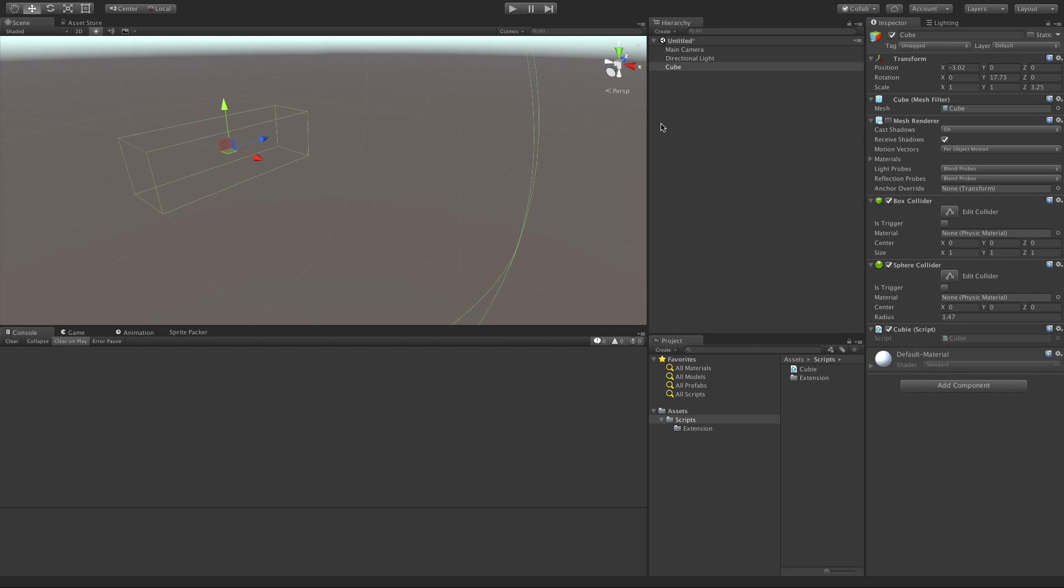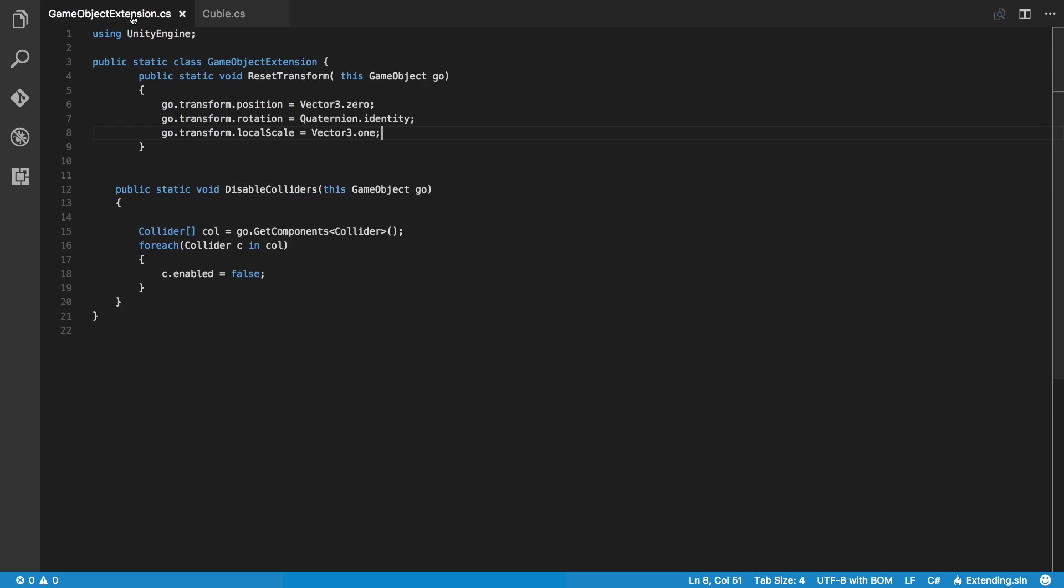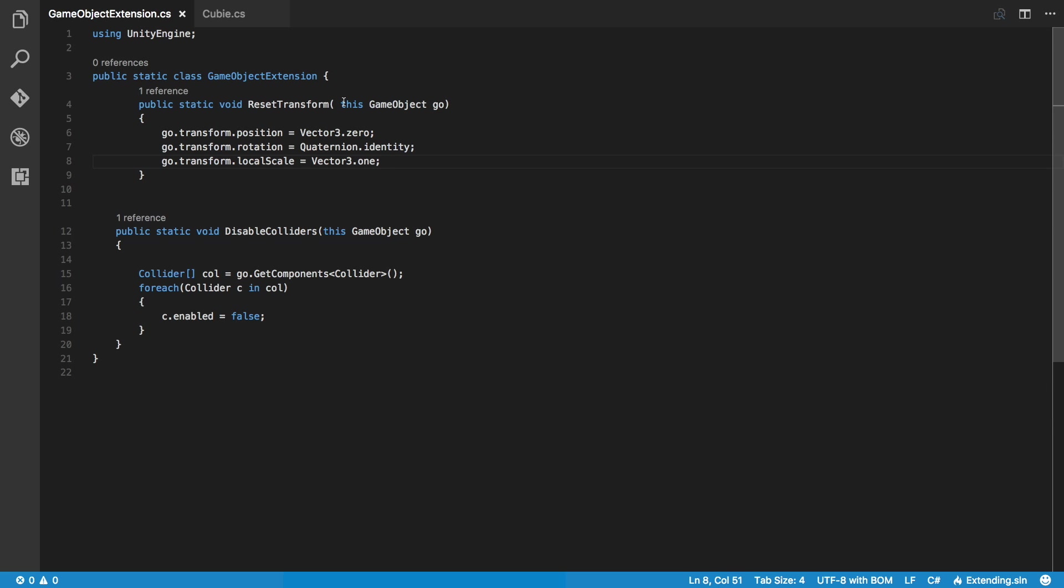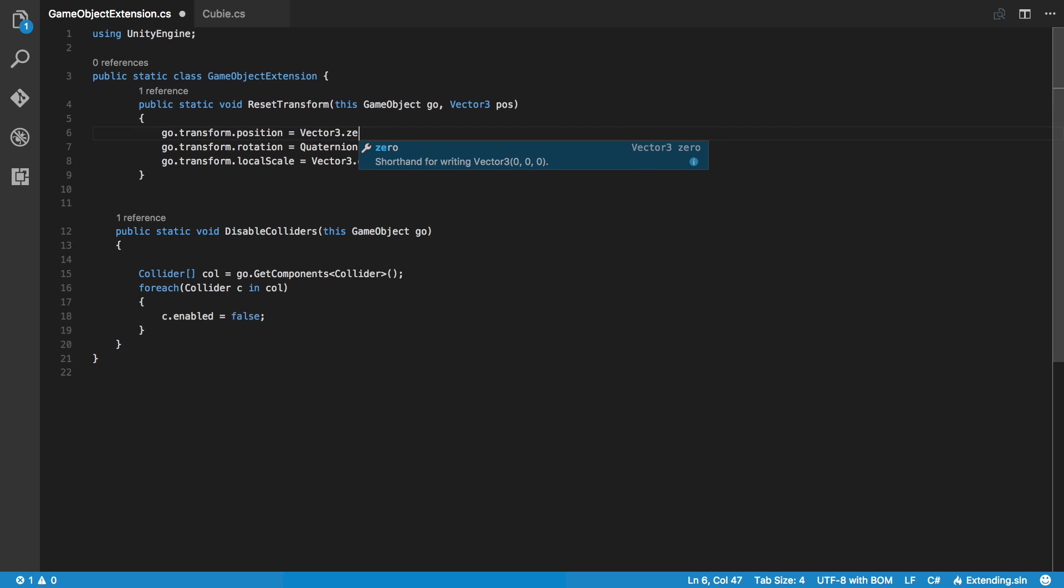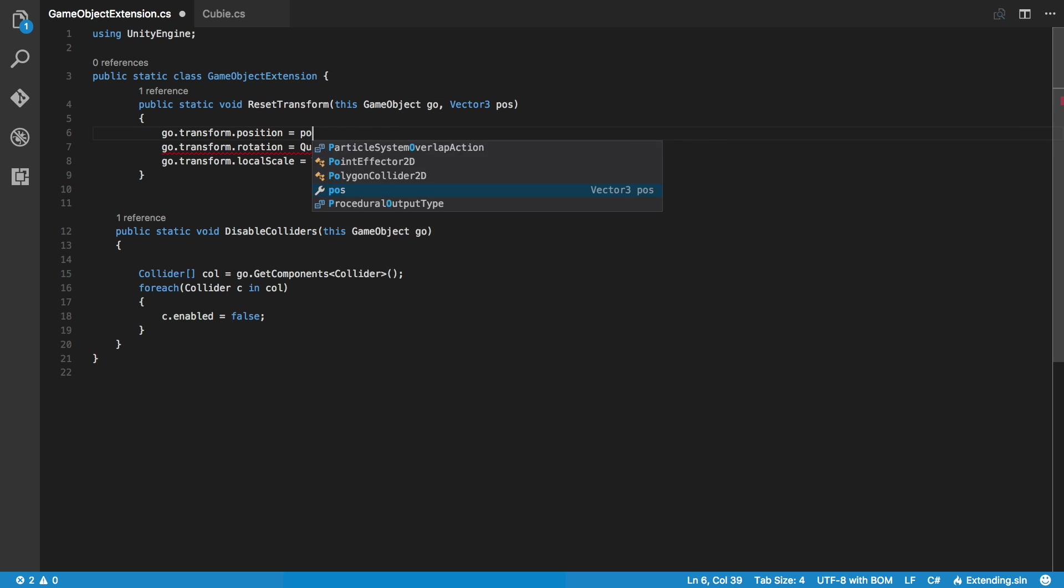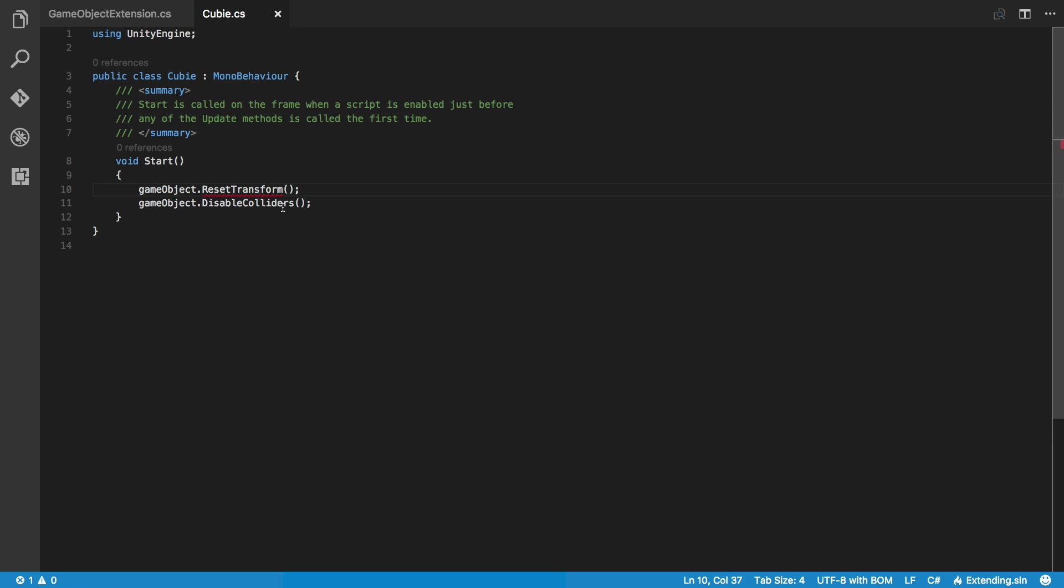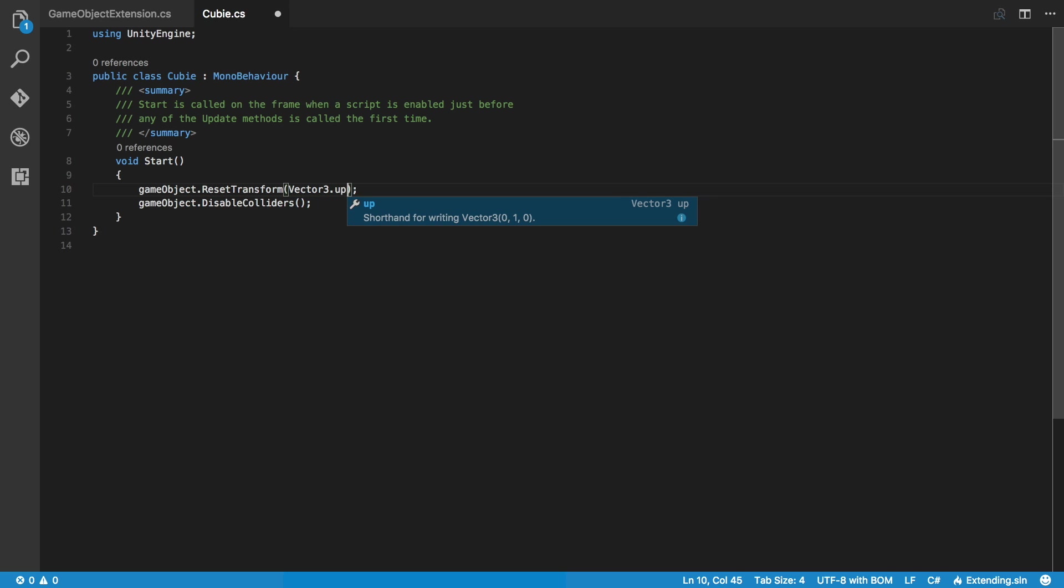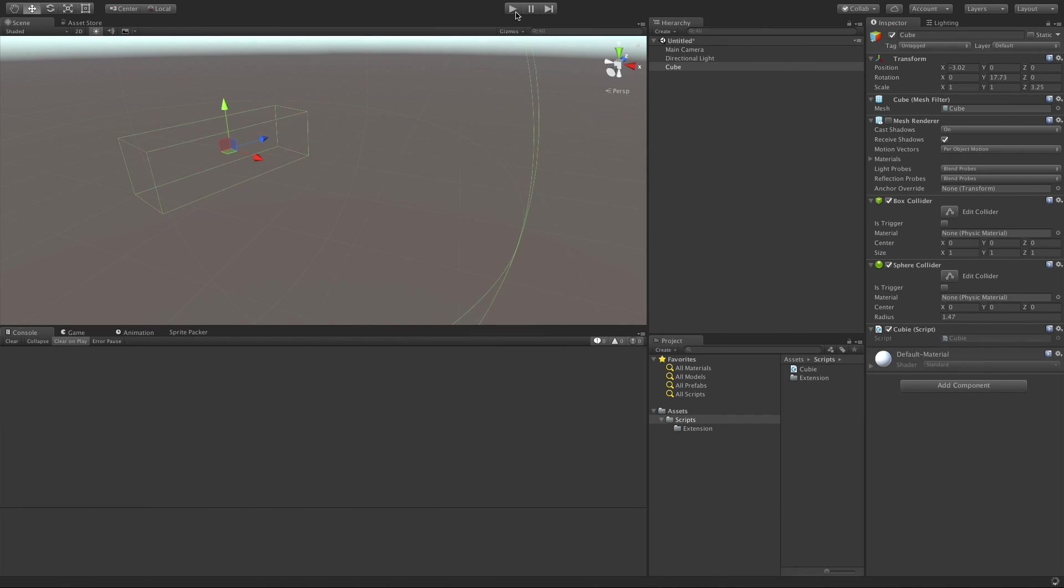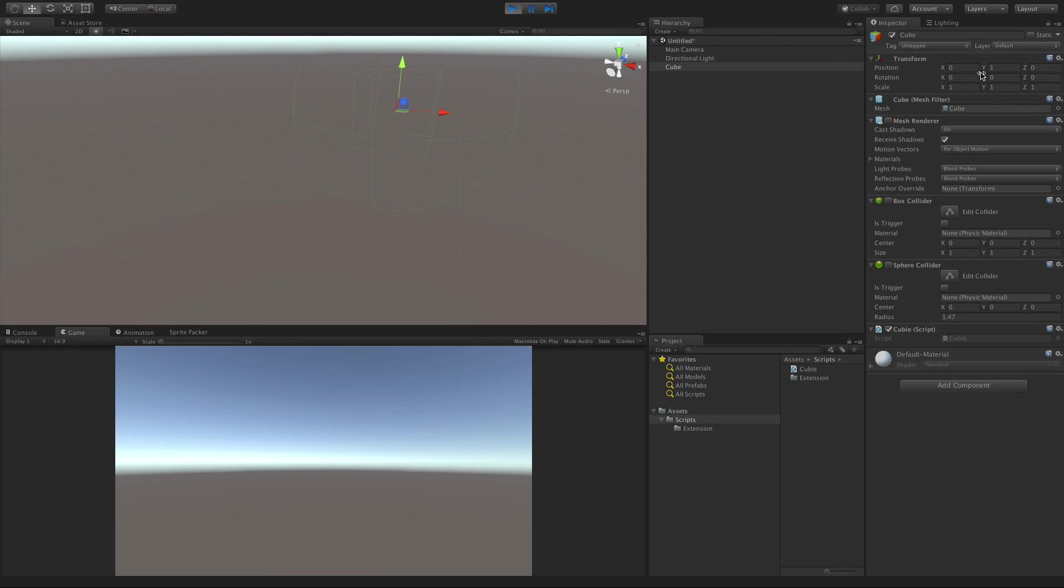Now, you can pass parameters into extension methods. Let's change that a bit. I'm going to pass in a parameter. Let's pass in the position. So vector3, which I'm just going to call pos for position. And now, instead of just going to zero, let's put it at pos. We'll save it off. That means in our Cubie script, we need to pick a spot. Let's do vector3.up. That should put it on 1 on the Y. Save it off. And when we start it, there we go. Everything's reset and it's at 1 for the Y.